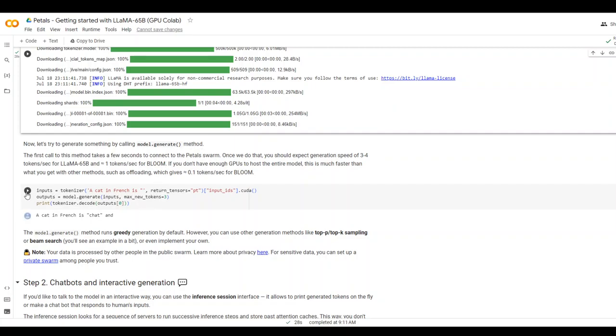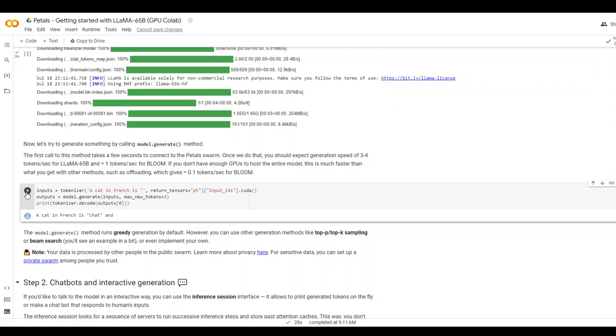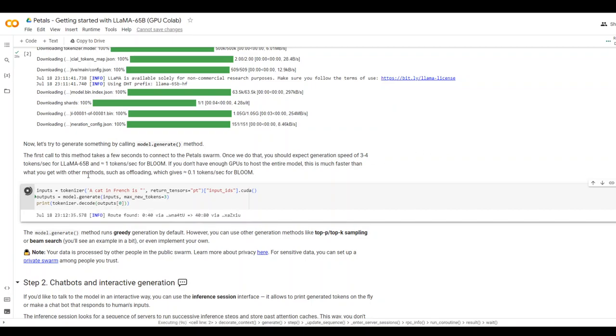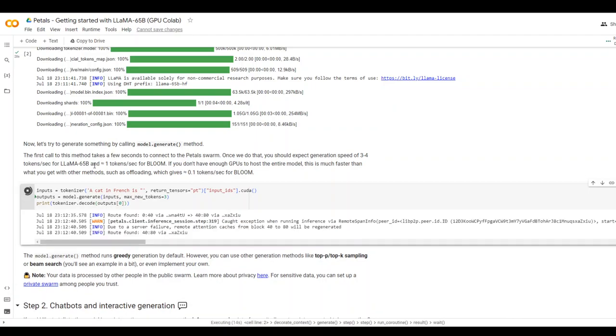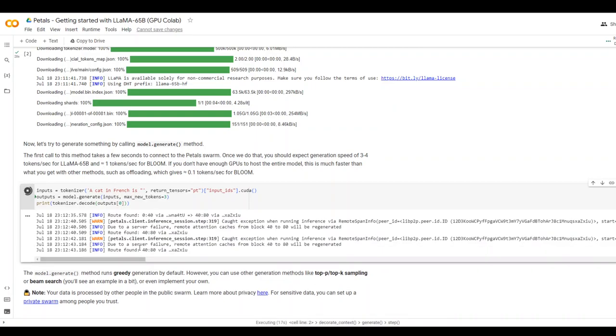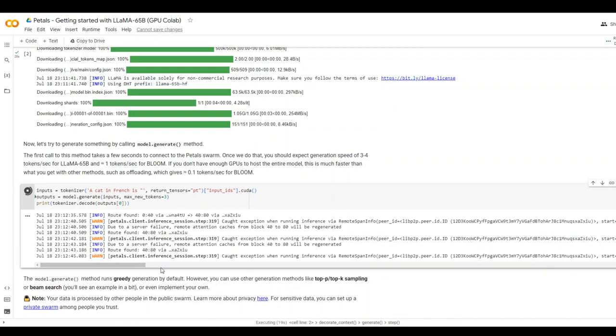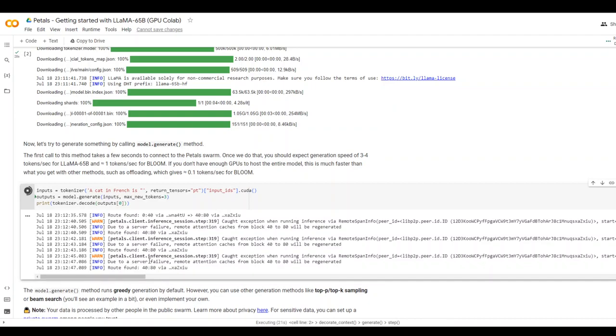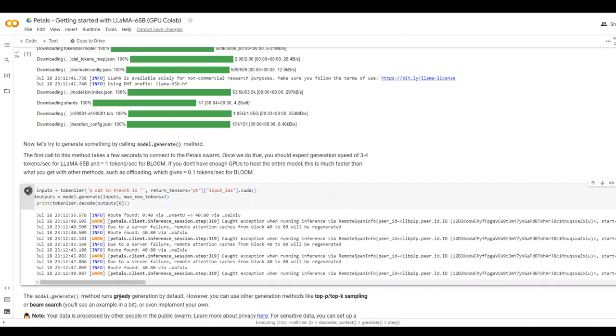Now let's run this test, which is given on their site. And what we are doing, we are just giving a call to the Petals Swarm. And then the speed, the generation speed is around 3 to 4 tokens per second for Lama 65B, which is very quick. And as you can see, it is going to the swarm and then finding the particular server.